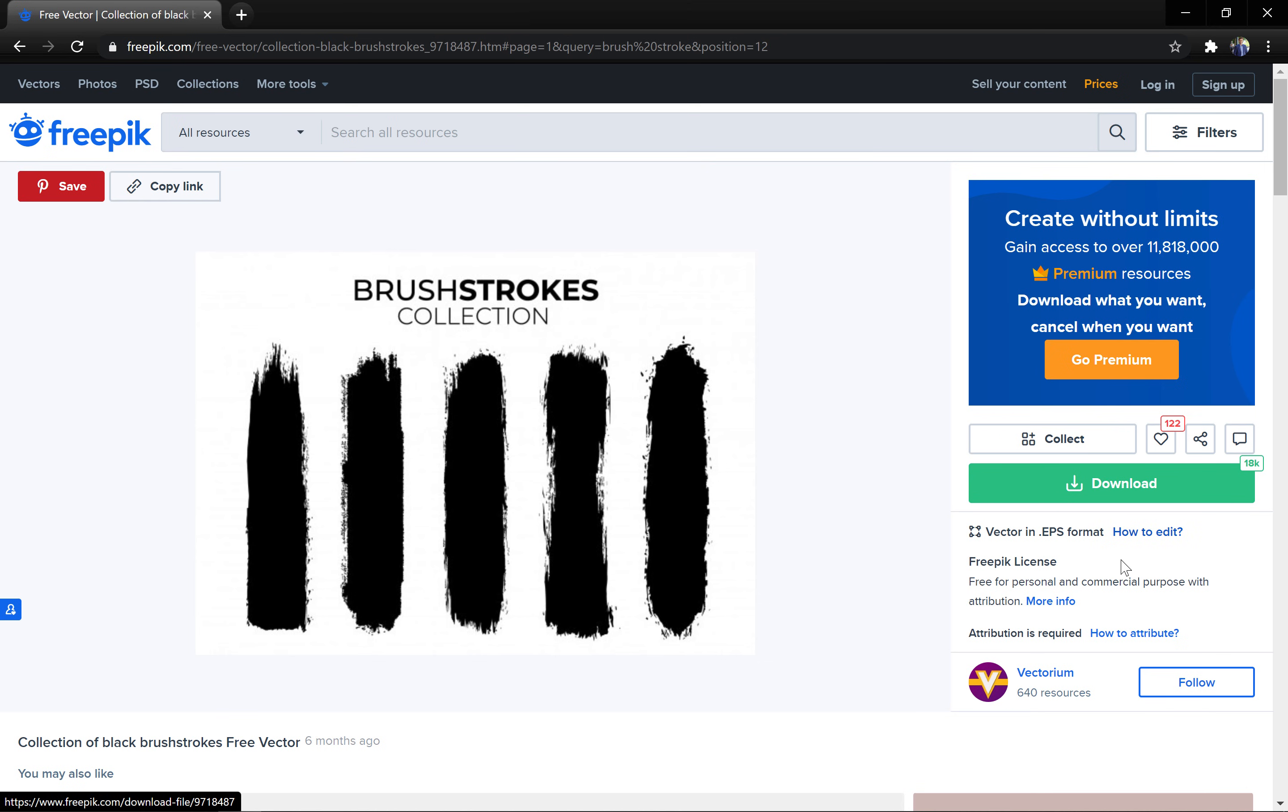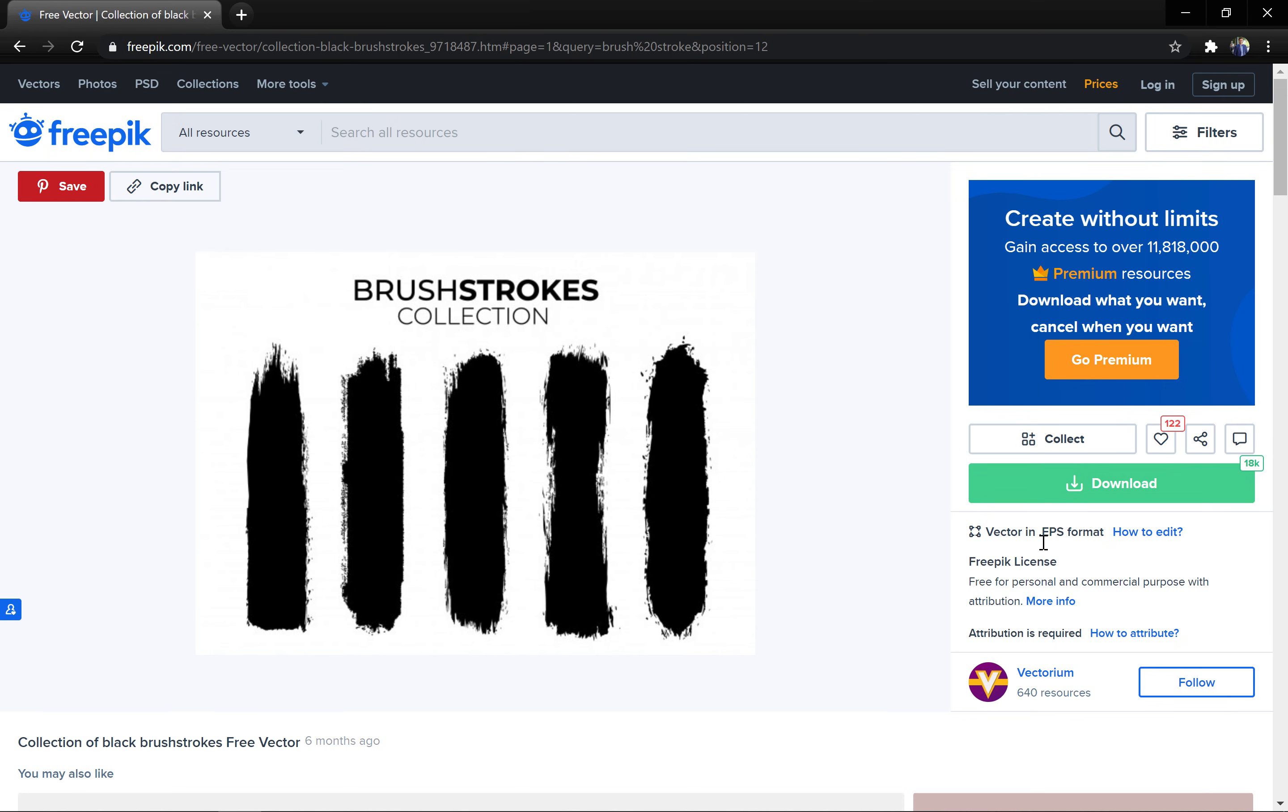One thing as you can see freepik.com provides these brushes in EPS format which does not really work with PowerPoint. So, let's make sure that we use the JPEG format and let's open up that JPEG in Inkscape, the free vector program.